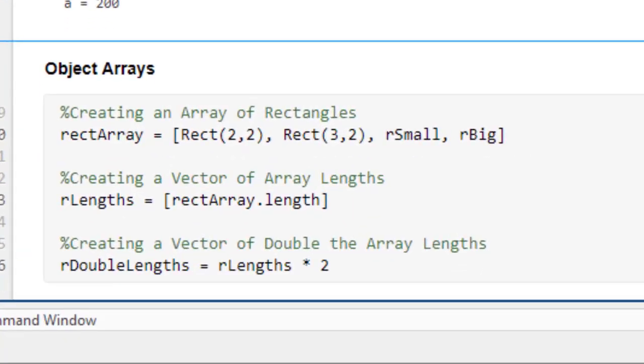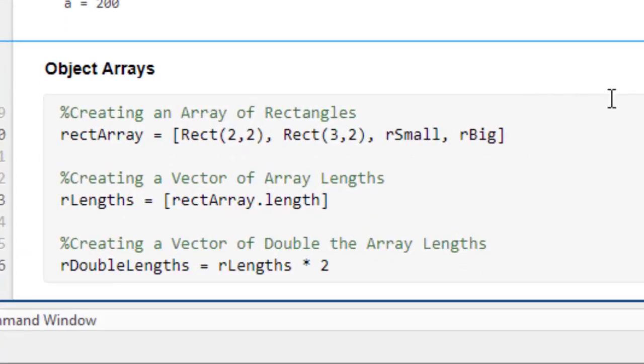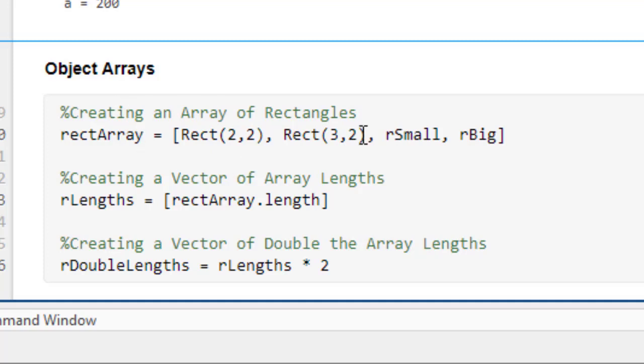Lastly, one extremely useful functionality in MATLAB is the ability to create arrays of objects and use vectorized code to perform operations on large amounts of objects at the same time, by using the square brackets and inputting all the different objects of the same type. And then you can perform vectorized multiplication on the whole array at once, like so. The ability to do this saves lots of time when working with large numbers of objects.